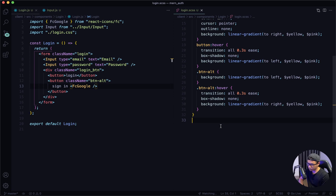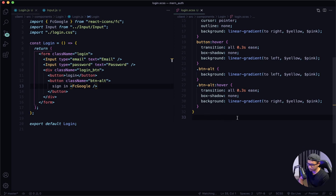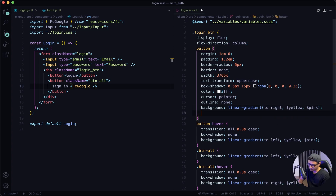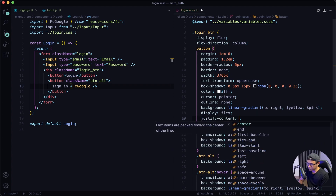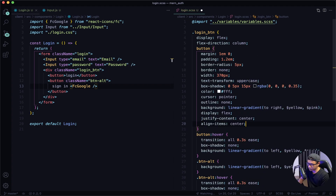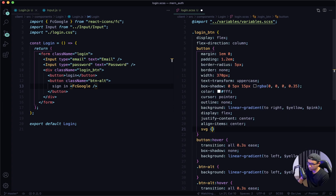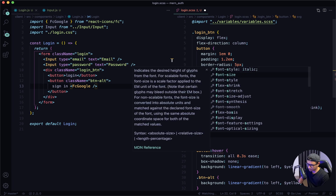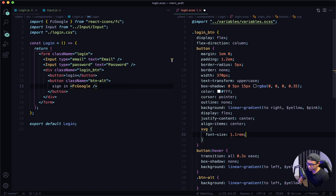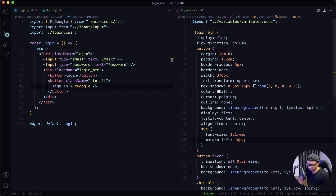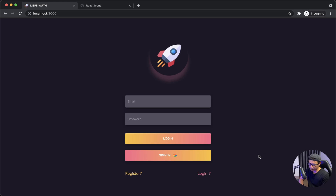I'm going to jump back to VS Code, go into the SASS file, locate my button. Inside the button I'm going to say display flex, justify-content center, and also align-items center. Next, I want to target the icon itself and give it a font size of 1.1rem and a margin-left of 10px. Give that a quick save and double check my front end — it is a little bit bigger and everything is aligned.